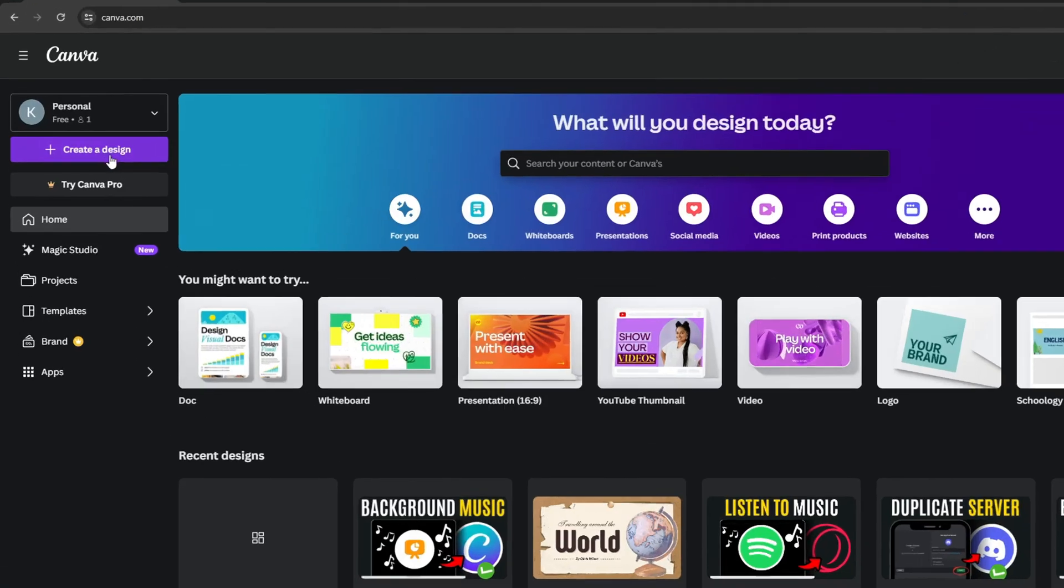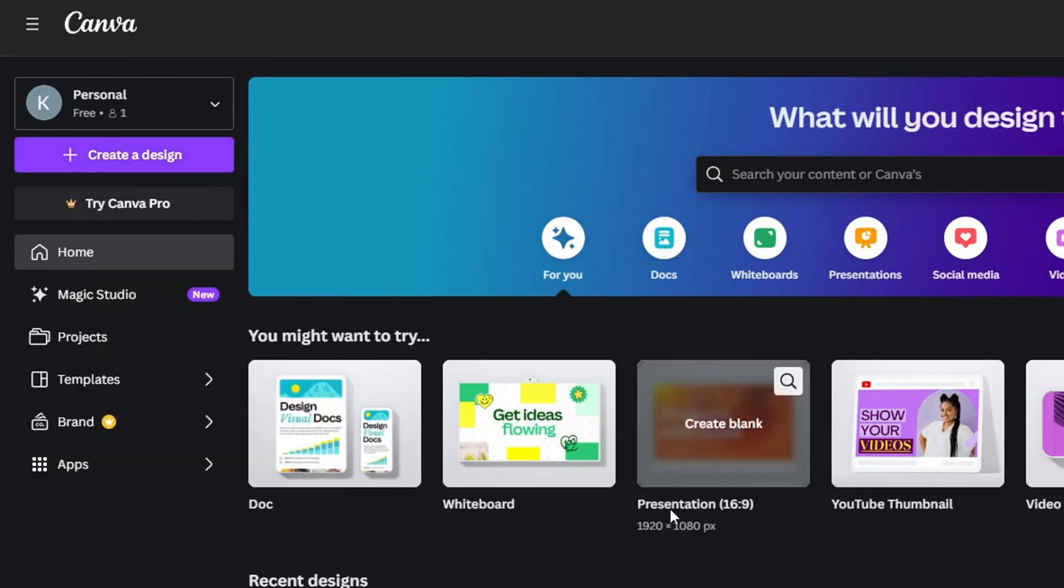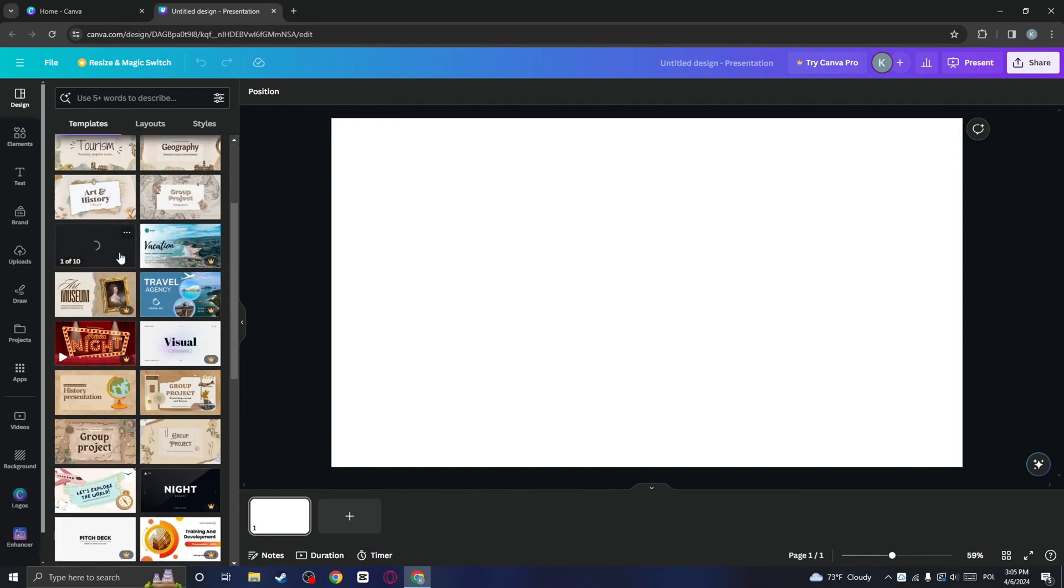You can either click on create design and then click on presentation, or just click on this presentation right here. And now what you need to do is choose the template that you want to use in PowerPoint.